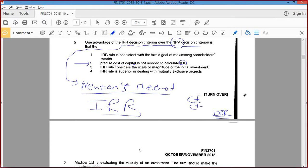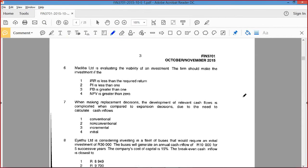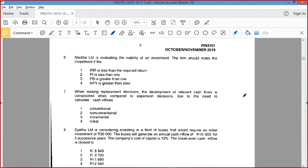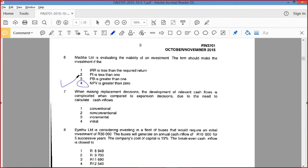Medibi's evaluating the viability of an investment. The firm should make the investment if the NPV is greater than zero. Definitely. So option four.